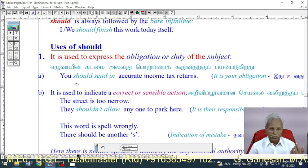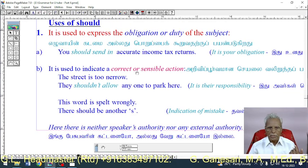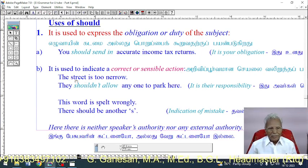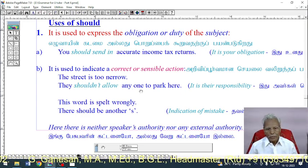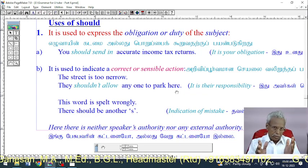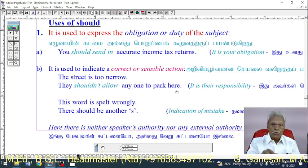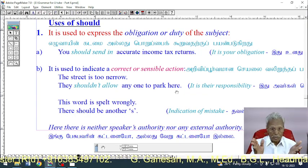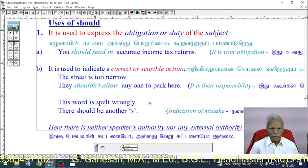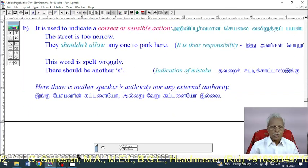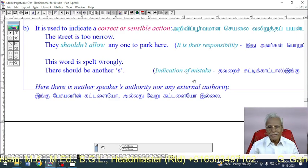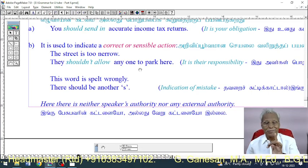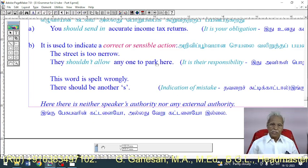Use 2: 'Should' is used to indicate a correct or sensible action. Example: 'The street is too narrow. They should not allow anyone to park here.' That is, if the street is very narrow, the people living there should not allow anybody else to park their vehicles there — it is their responsibility.